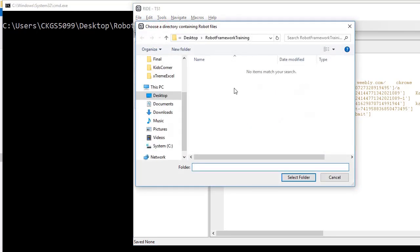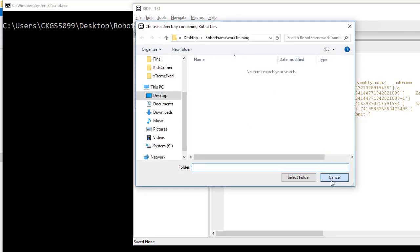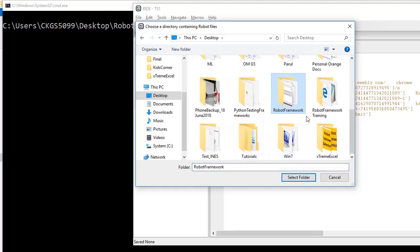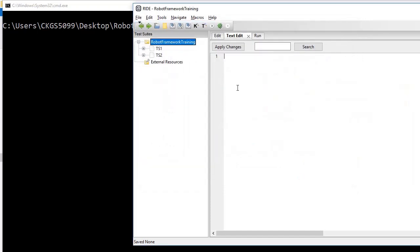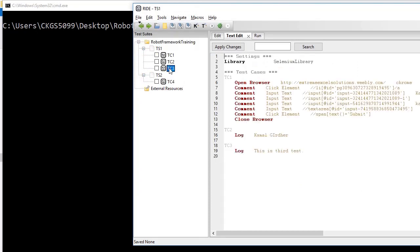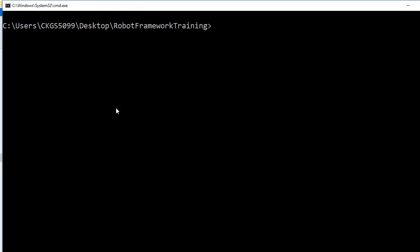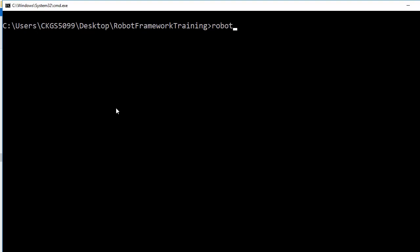In that robot directory I had three test cases earlier and one new test case now. It is giving some error so I need to reload the project so it refreshes. After reloading, you can see we have three test cases in test suite one and one test case in test suite two.